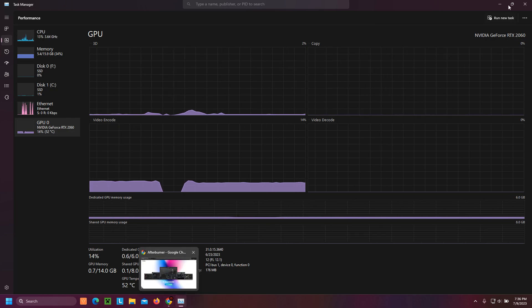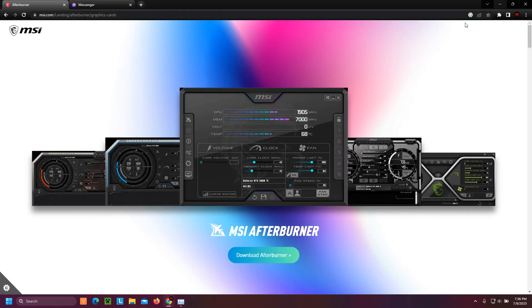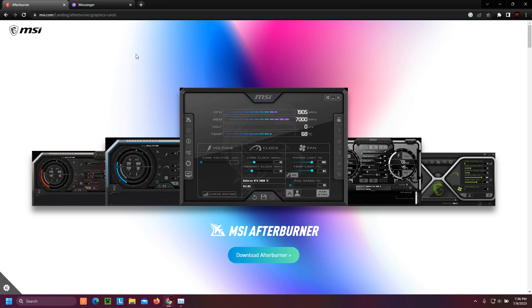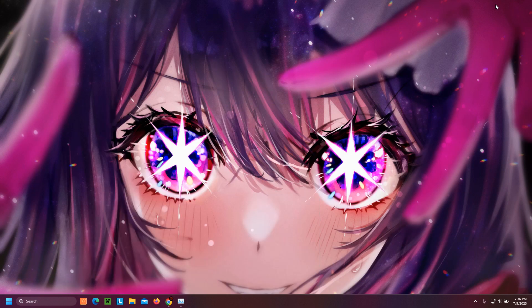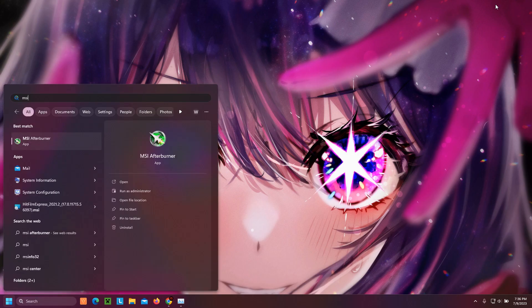Now the main application that we will be using is called MSI Afterburner. The link will be posted in the description below. So after downloading it and opening it, this is what you will see.